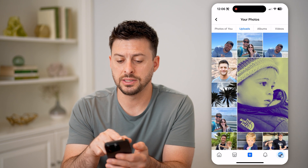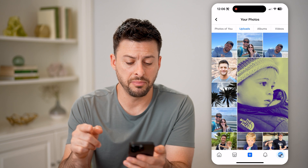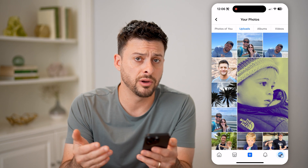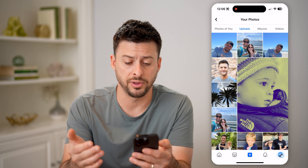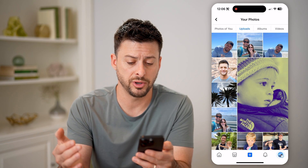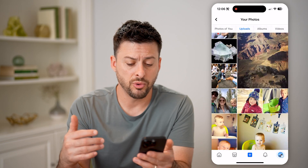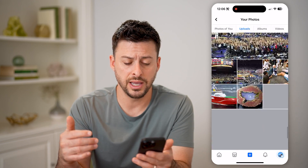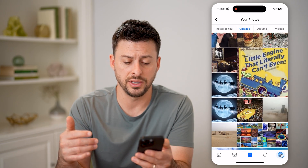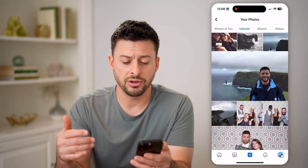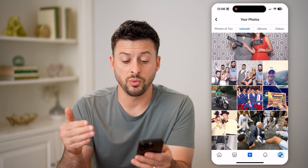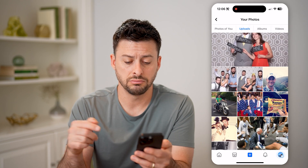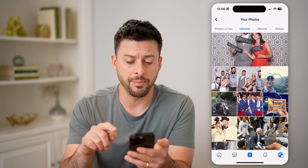And you can see these are my uploads. So every single photo that I have uploaded to Facebook. Of course, you can scroll through here and see all of these. If there is a specific one that you want to go to, you can just tap on it.